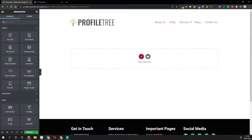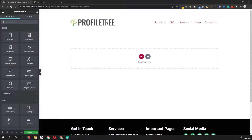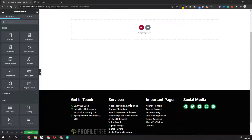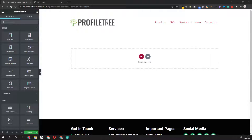For this blog layout we're going to do a simple hero section with the title, some meta information including the date or the author, the actual post content, and then some links to other blog posts as well as external links to share the post on social media.